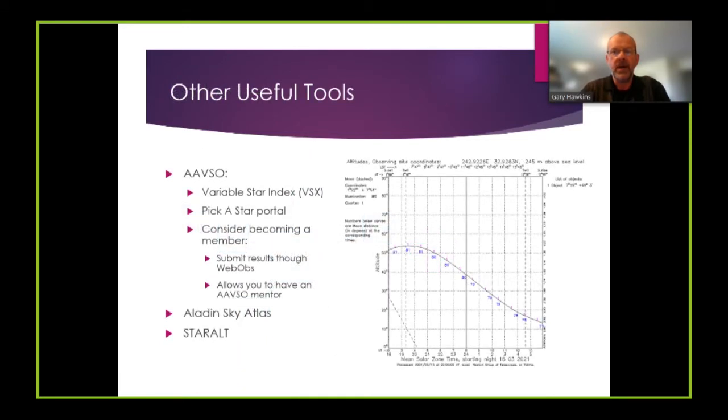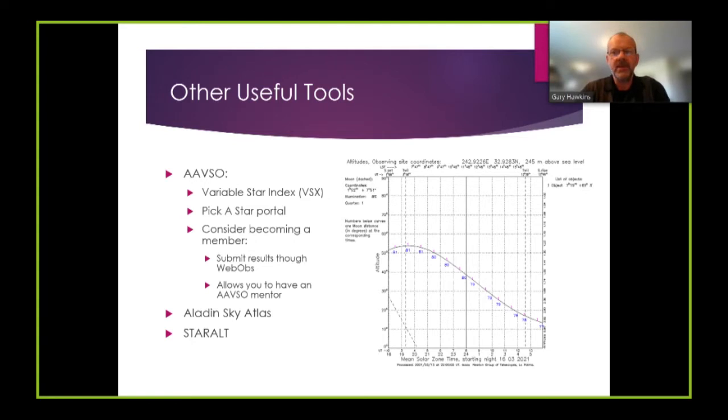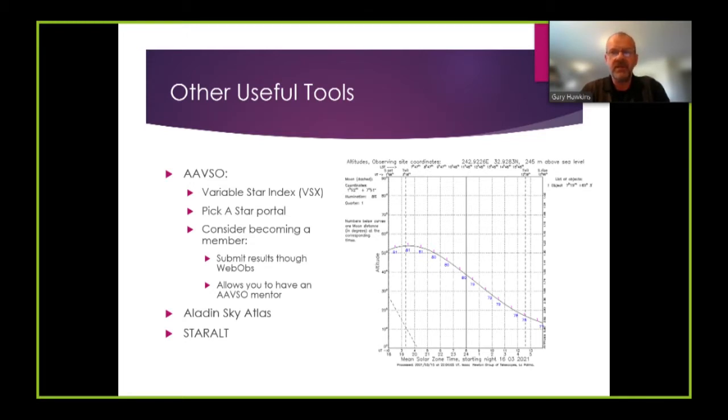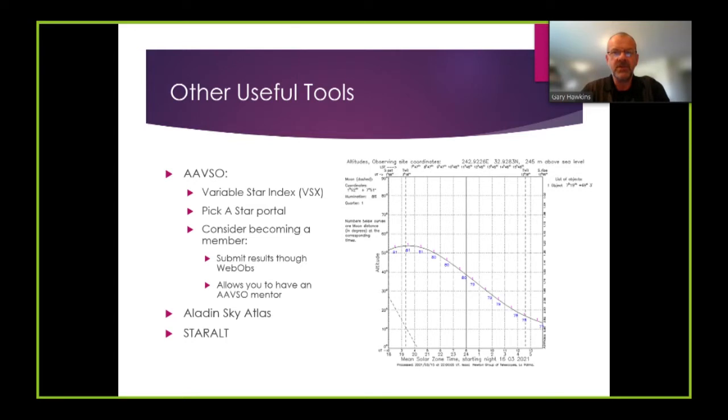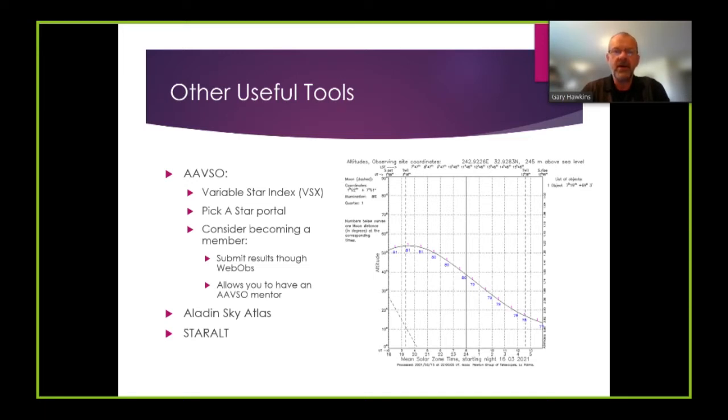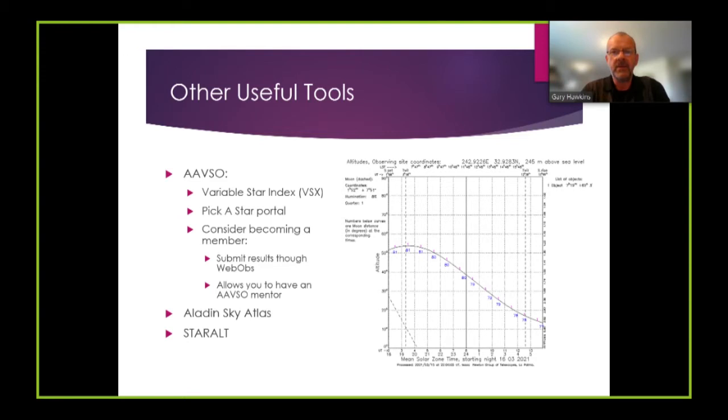Other tools that I use while doing photometry include those available through the AAVSO. In particular I use the variable star index VSX and the pick a star portal. I strongly recommend if you're interested in photometry that you become a member of the AAVSO. This allows you to submit results through the WebObs application and perhaps most importantly it also allows you to get an AAVSO mentor and I found that my mentor has been particularly helpful in helping me develop my photometry skills.